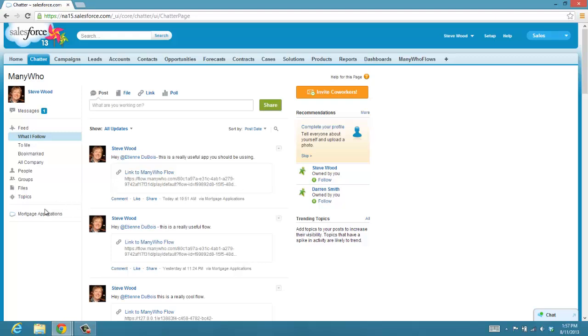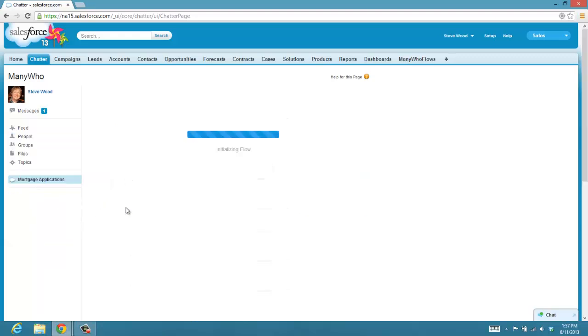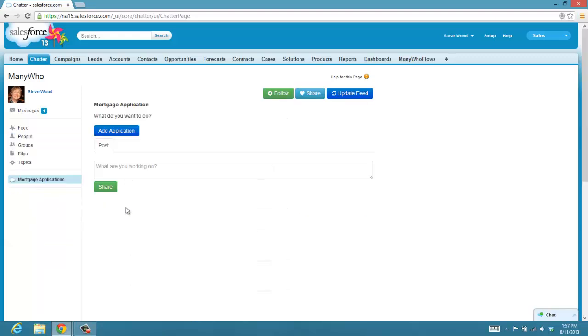And down on the side, you can see this mortgage applications link. And if I click on that, what you'll see is that it executes the flow.